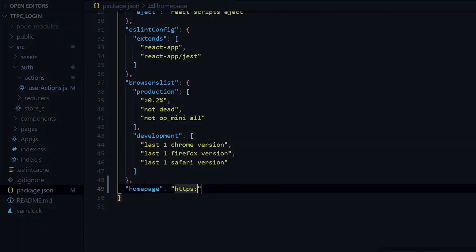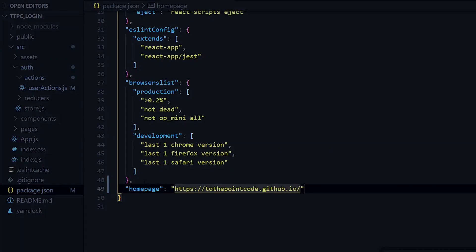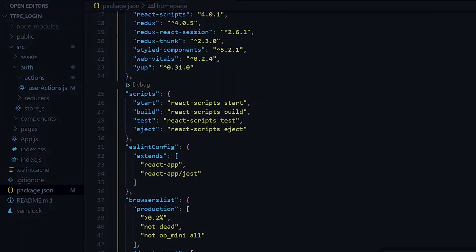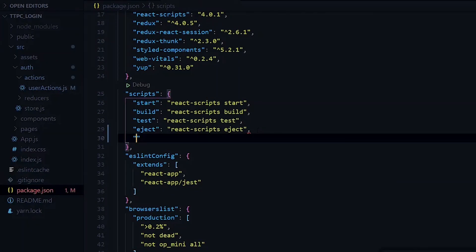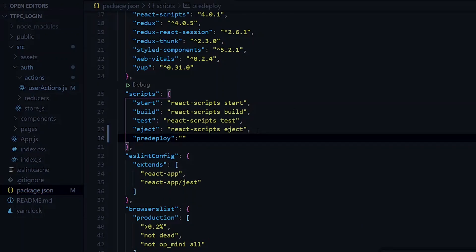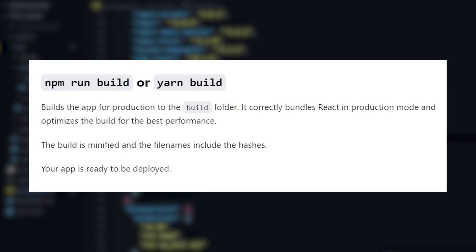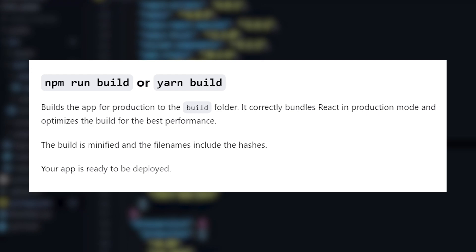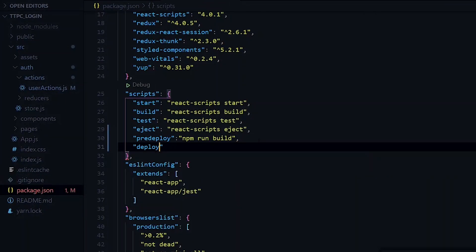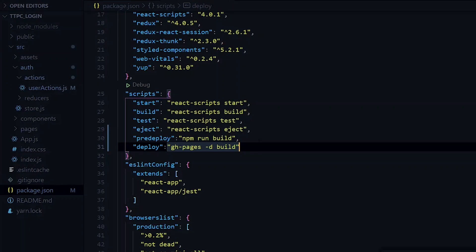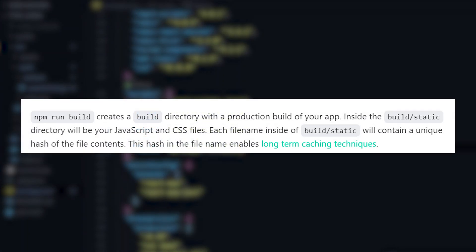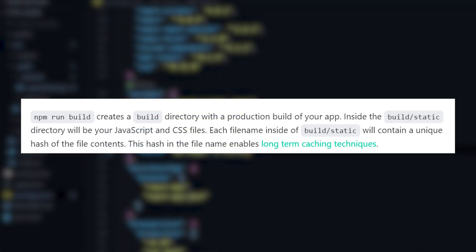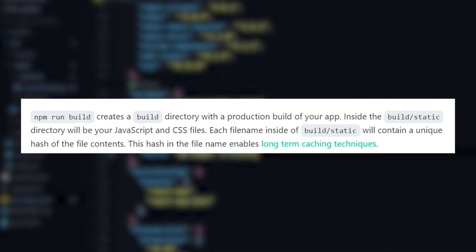Also, under the scripts, we will add the deploy script. The first thing we add is the pre-deploy. This will have the value of npm run build. So for React, npm run build will generate static HTML files which the server can easily serve. Also, we add the deploy script itself. So after npm run build, a build directory is created for us containing the static files. So over here, we are telling gh-pages to check the build directory for the static files. Note that the pre-deploy script will always run before the deploy script.